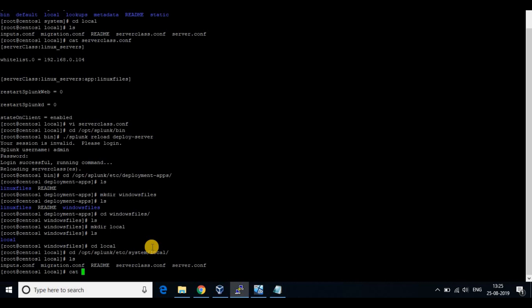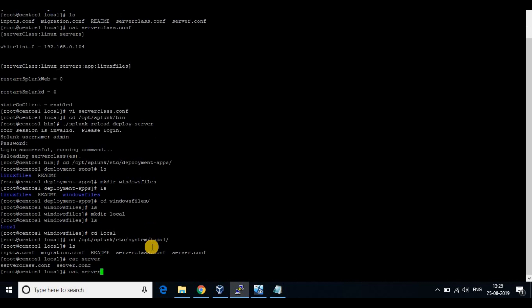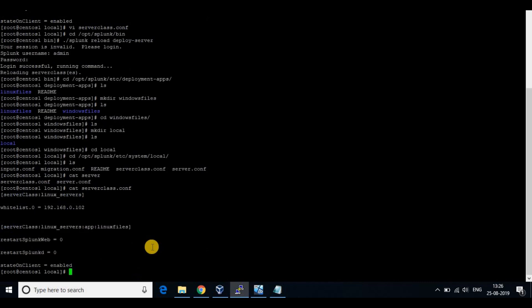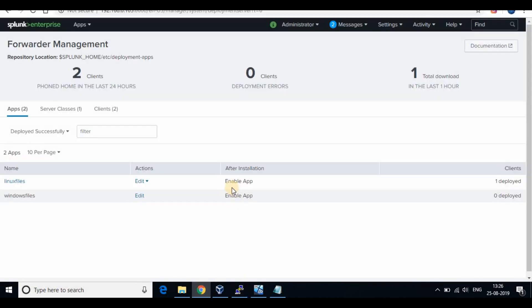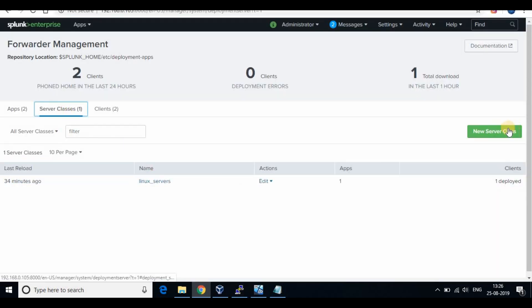Before we create the configuration files, we need to map the app and client using server class. You can see the currently available server class for Linux log files. We will create another server class called WinLog files using the GUI.